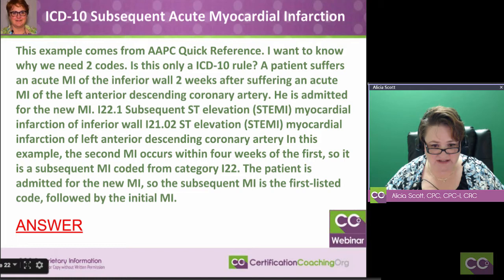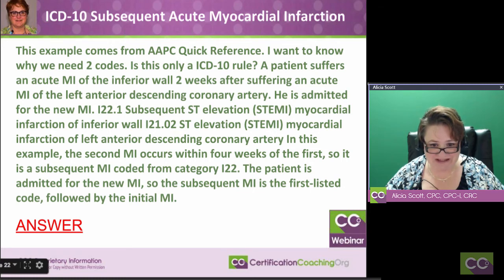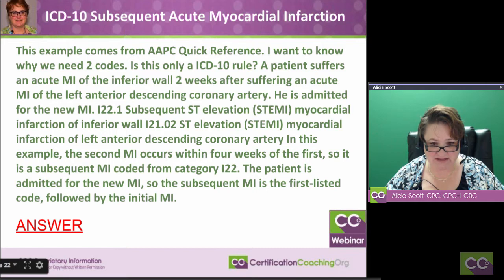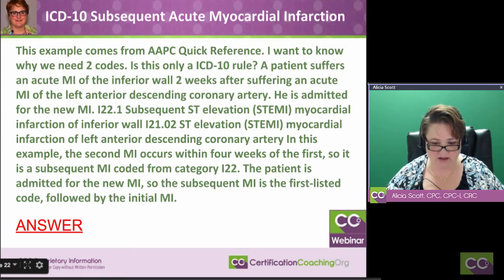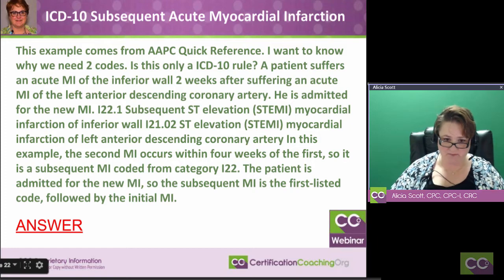In this example, the second MI occurs four weeks after the first, so it is within the four weeks of the first and is a subsequent MI coded from category I22. The patient is admitted for the new MI, so the subsequent MI is the first listed code, followed by the initial MI.